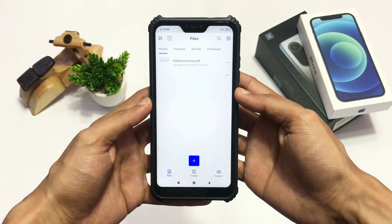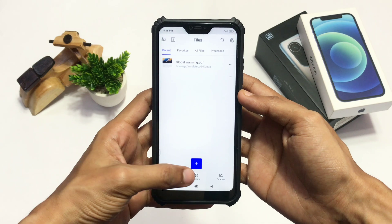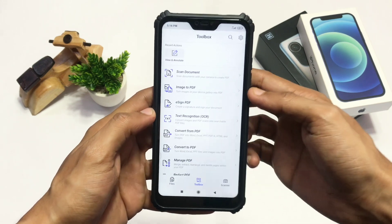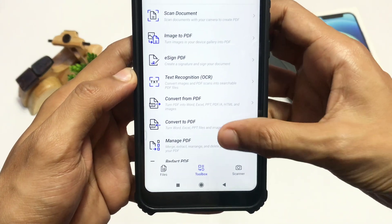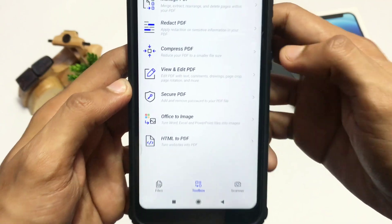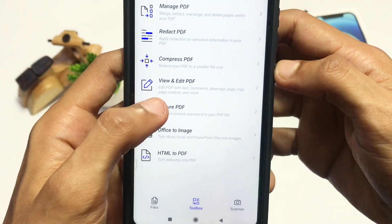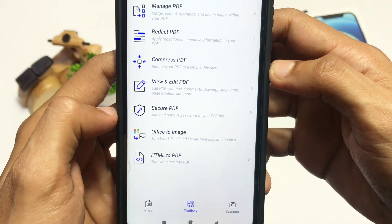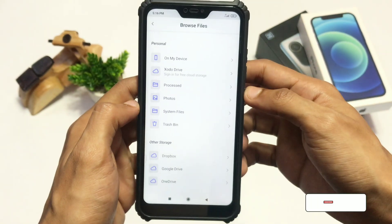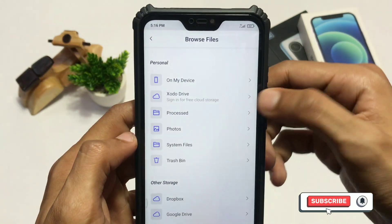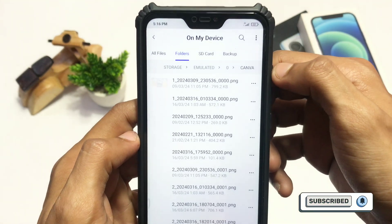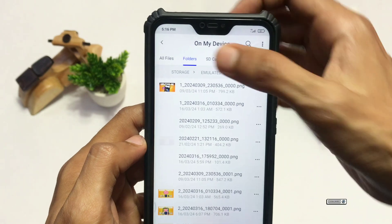After opening the app, click on the Toolbox option which will be present at the bottom. Now scroll down a bit and click on the View and Edit PDF option. After that it will show you different options — click on the On My Device option and it will show you all the PDF files present in your device.